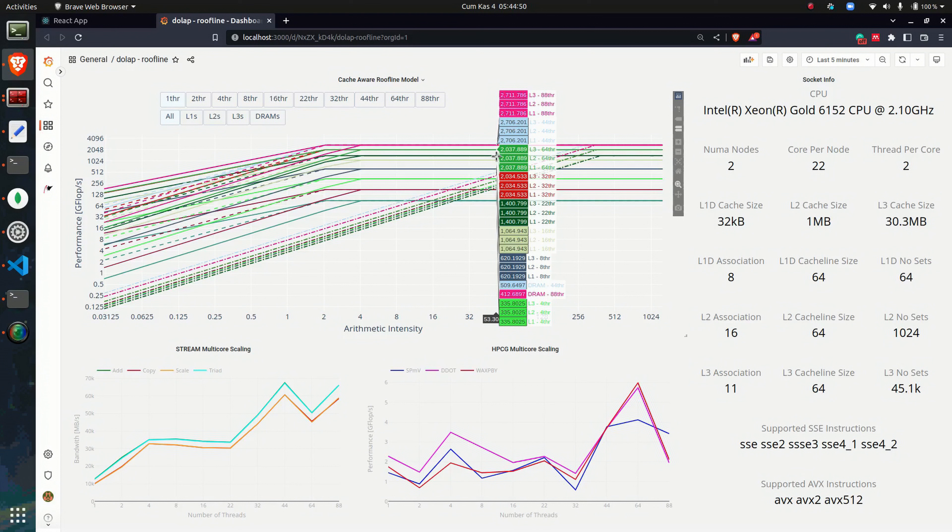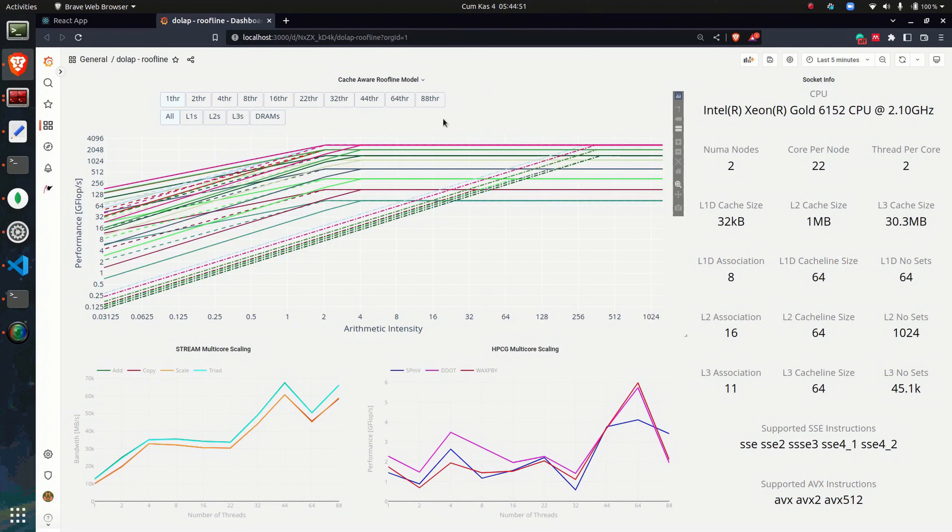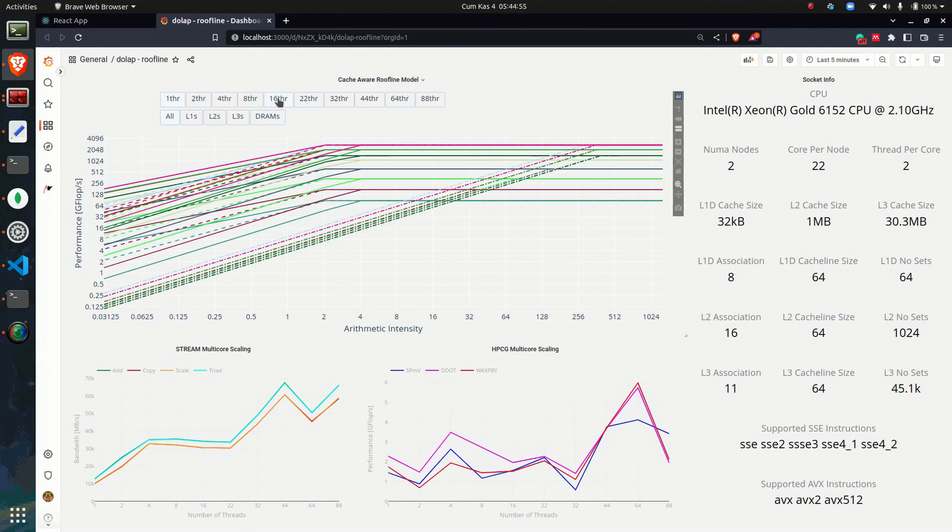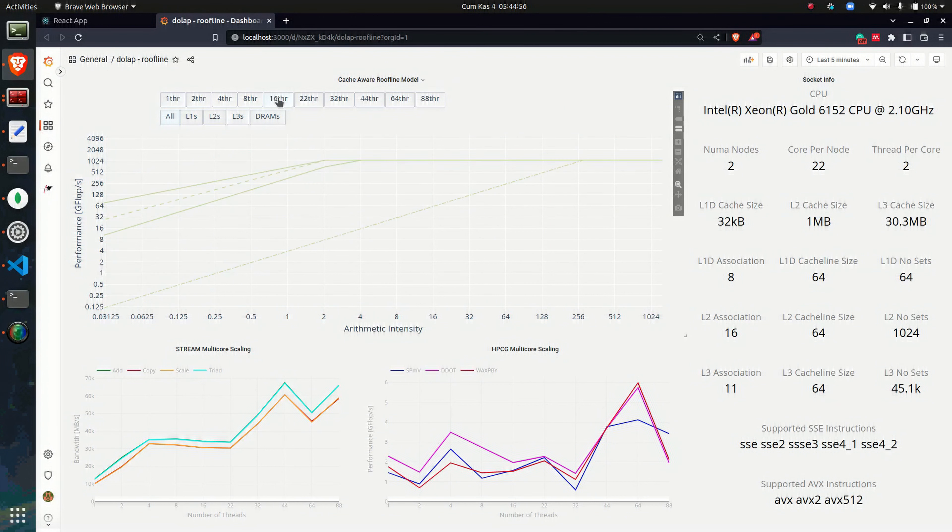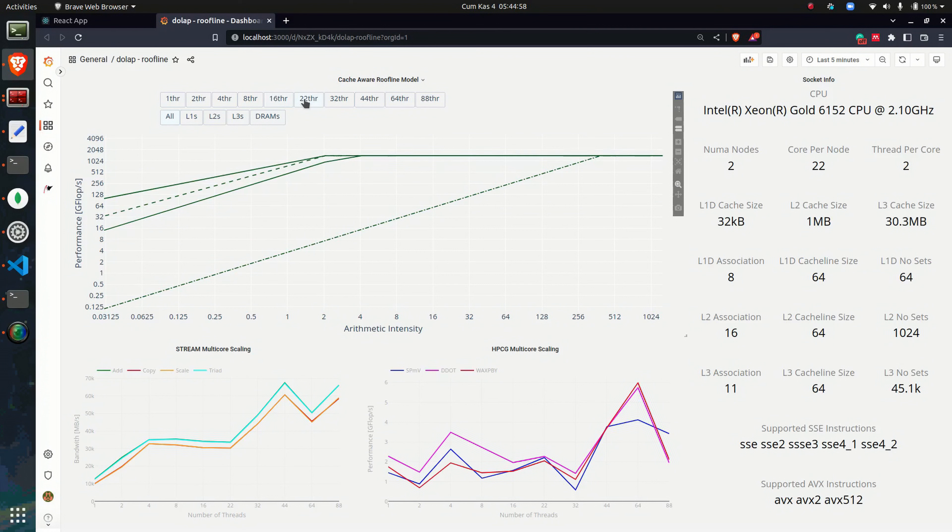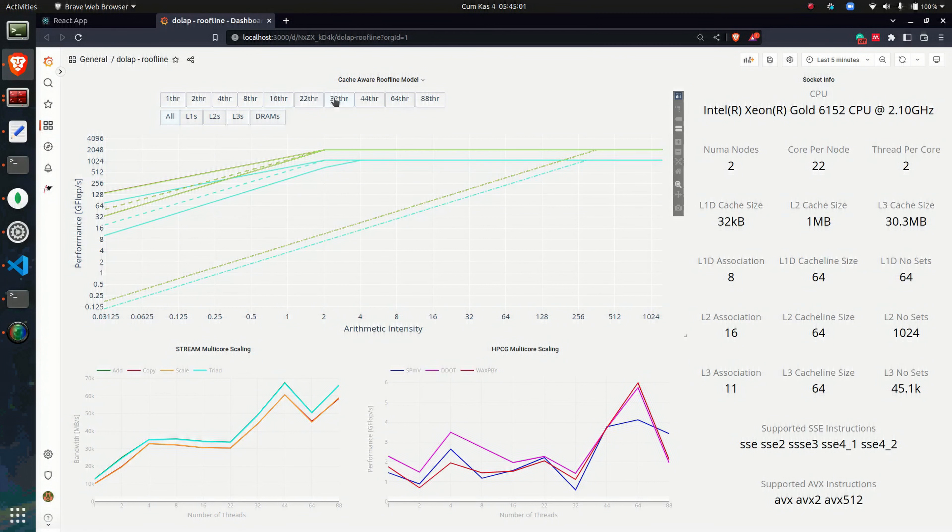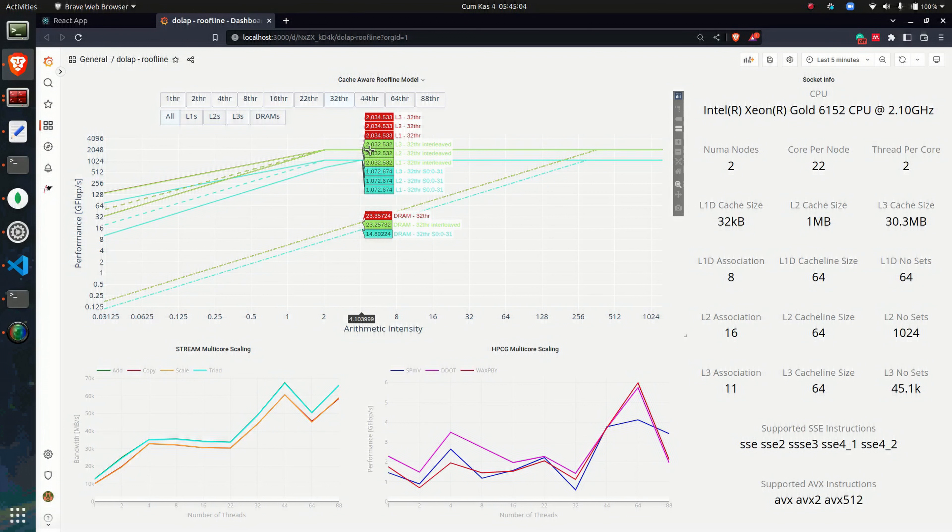Note that visuals and performance models in this dashboard could be reused for comparison when an application is run on the remote system. In this example, cache-aware roofline model for the target system is automatically created for different settings.